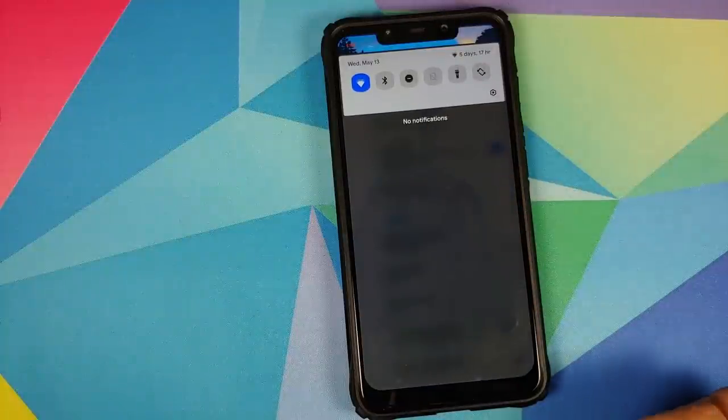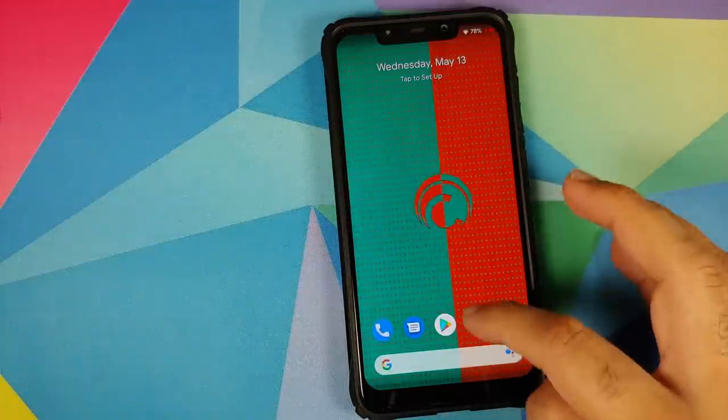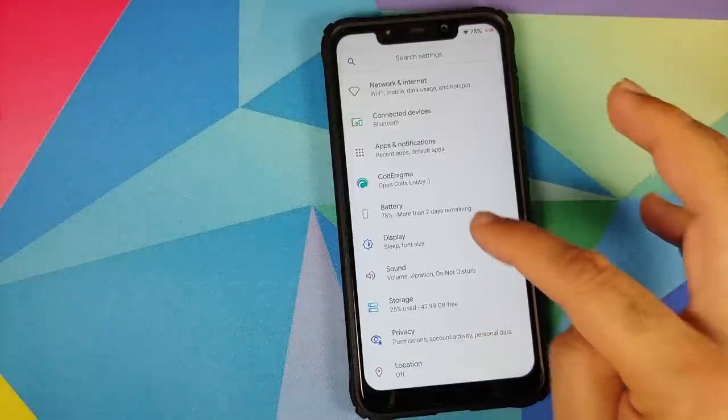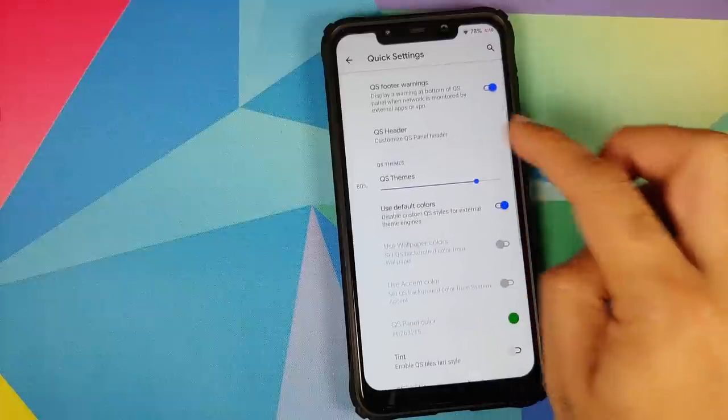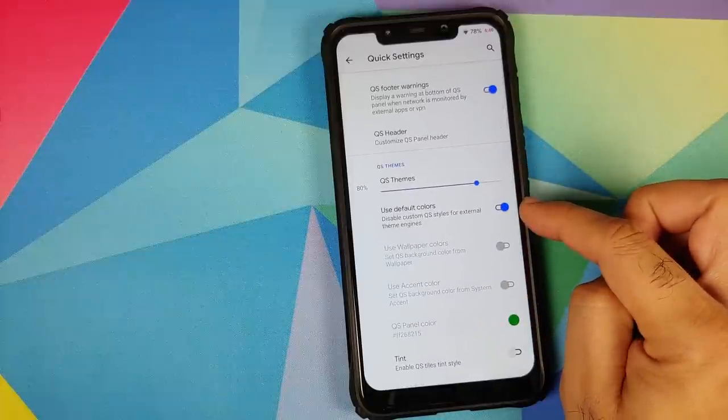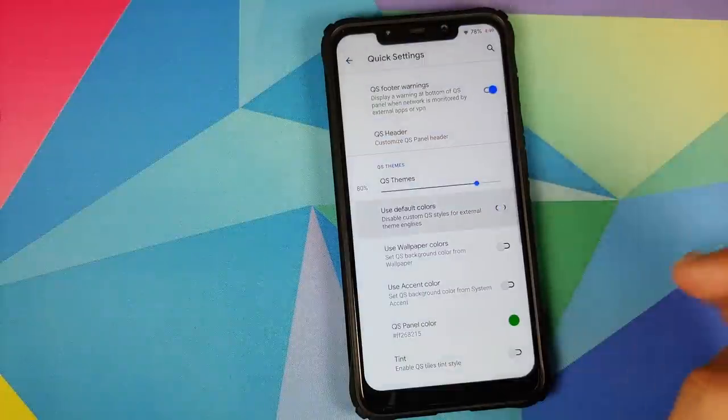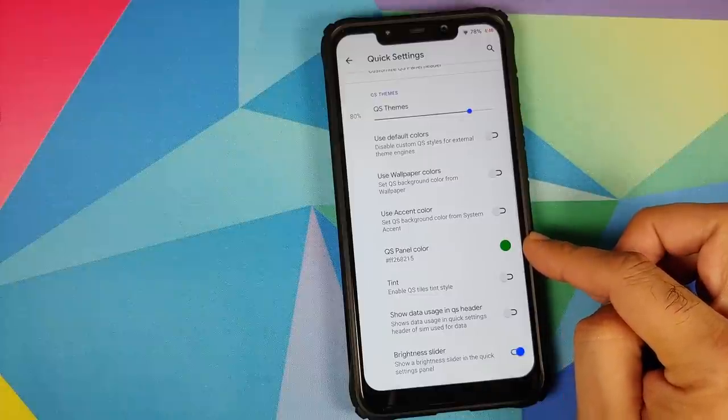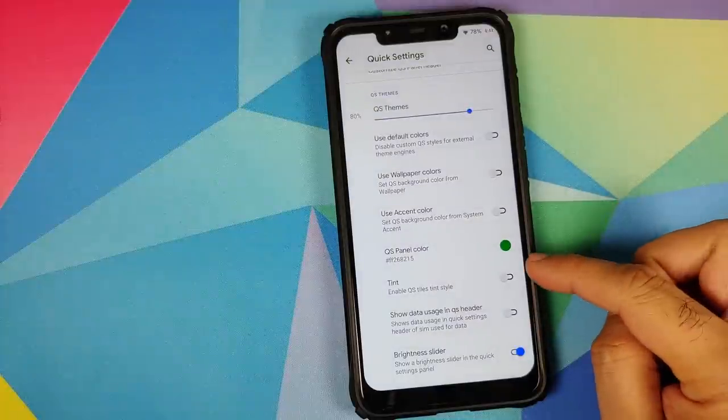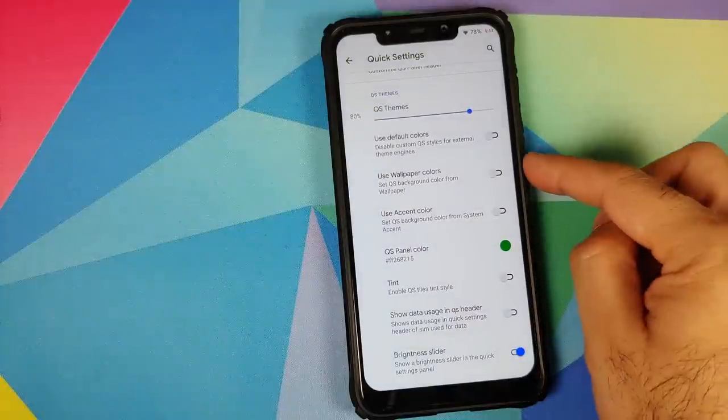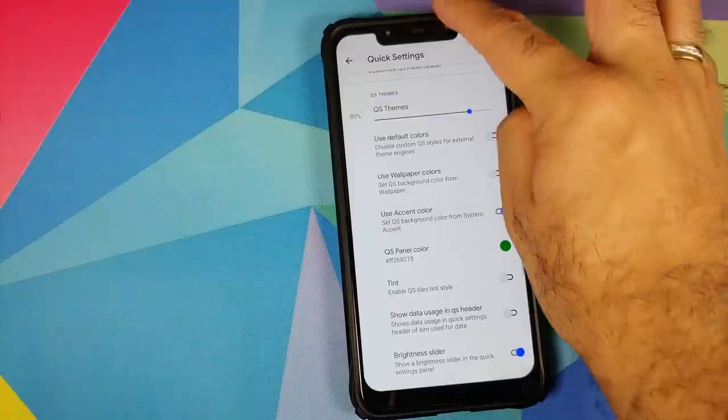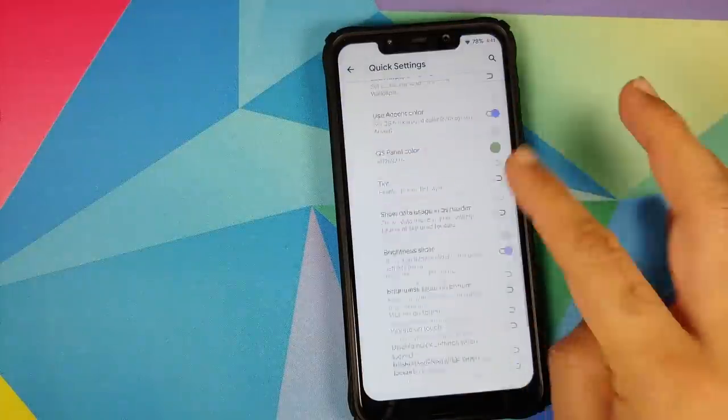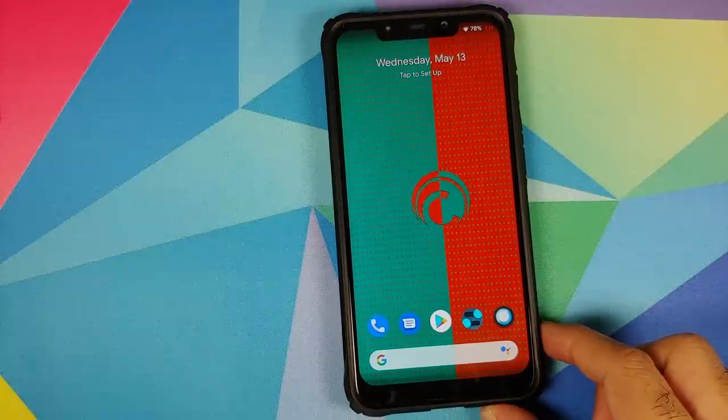Of course you do have quick settings blur baked in as well. You can also customize the accent colors of the quick settings specifically. Go to Colt Enigma and then go into quick settings. Here we have a section for quick settings themes. If you want to use the default colors you have a toggle for that. Right now it's using the default color. Let us disable this and say we want the quick settings panel color to be green. Here it is, the quick settings panel color is now green. You also have the option to use your wallpaper color instead of green. Now it's using my wallpaper color, or you can also use the accent color. It is now using the accent color. Pretty good options in terms of customization and theming of your quick settings and your Android UI as a whole.